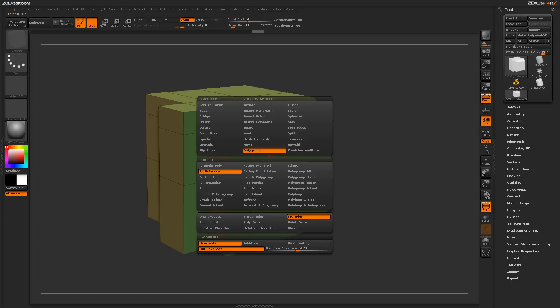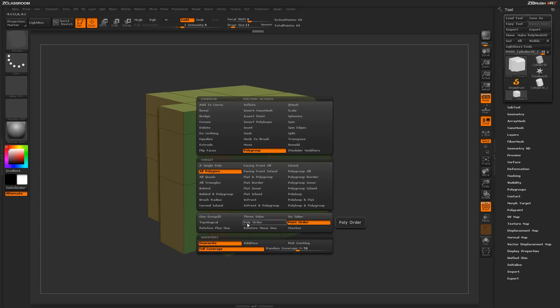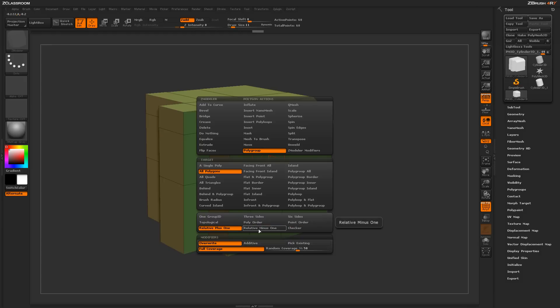If you go back into Spacebar, you have a few other options in here, and these will just vary your polygrouping based on different procedures. So you have topological, polyorder, point order, relative plus one, relative minus one, and checker.